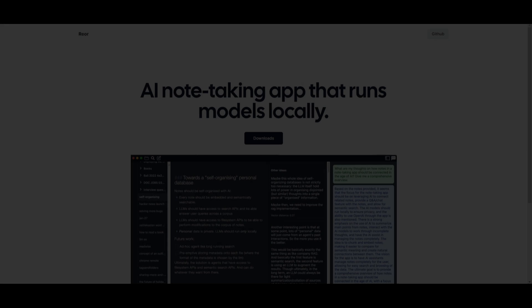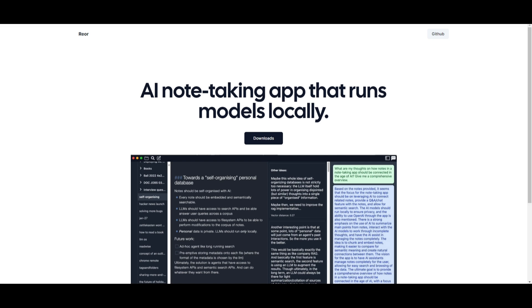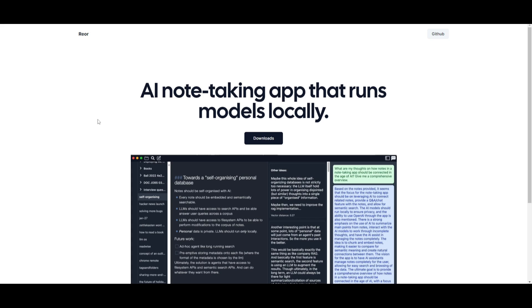Hey what is up guys welcome back to another YouTube video at the world of AI. In today's video we're going to be taking a look at Reor. This is an AI-powered desktop note-taking application that offers automatic linking of related ideas, answering your questions, as well as having the ability to have semantic search capabilities. All your data is completely stored locally so you don't need to worry about any sort of privacy issues and the notes can be edited using this Markdown Editor similar to Obsidian.